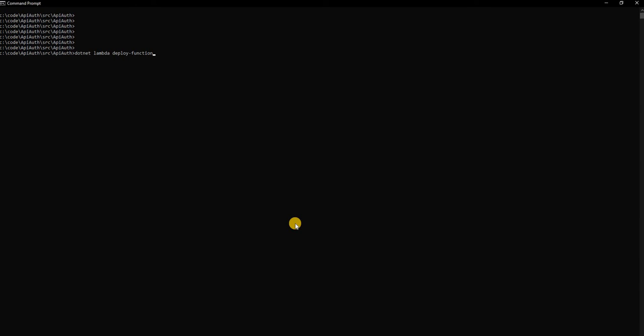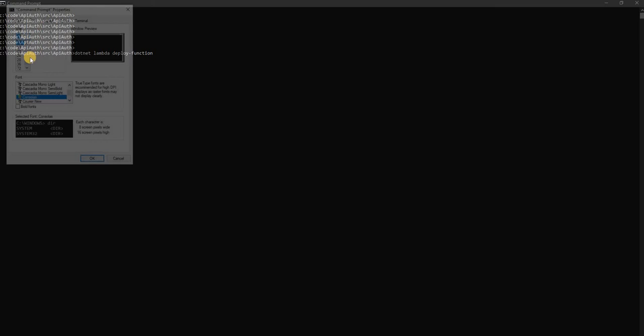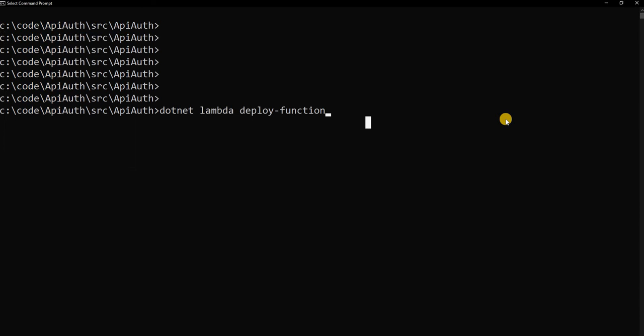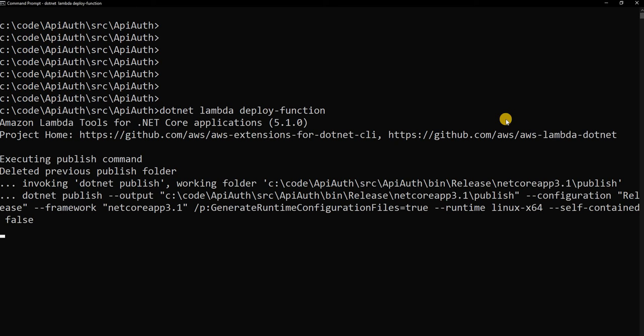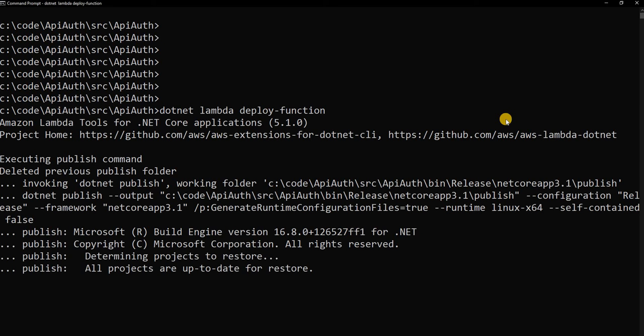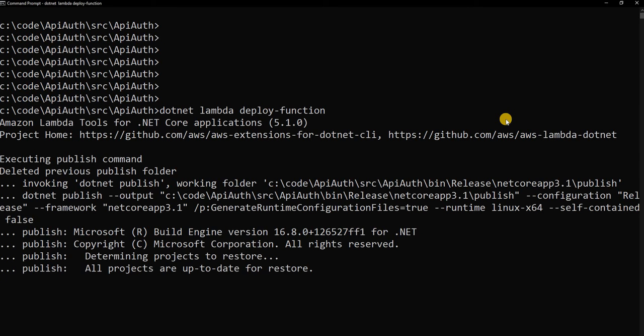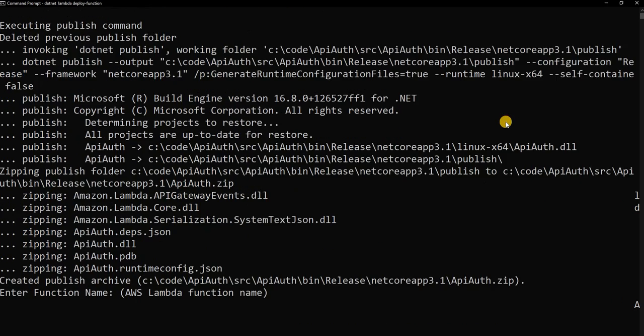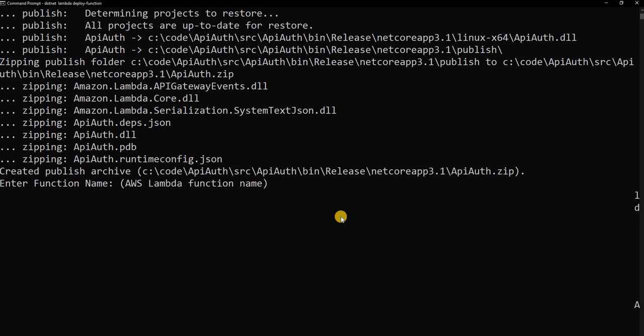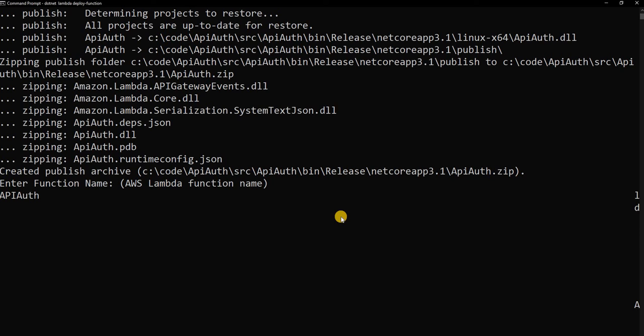And I'm going to use the dotnet lambda. I'm going to use dotnet lambda deploy function. And this is going to go and deploy the code into AWS. And for the function name, I'm going to give API auth. And it's going to update the existing function.